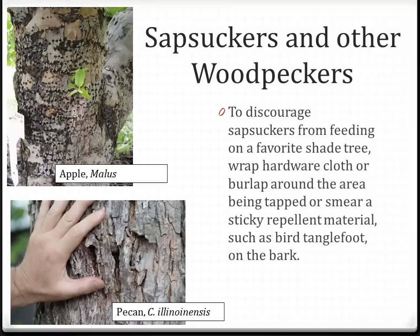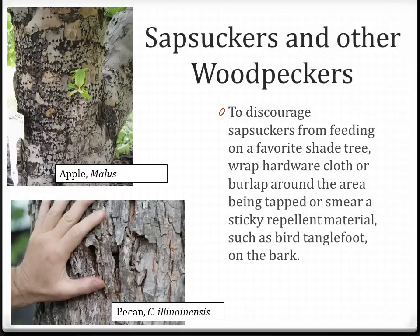Sap suckers and other woodpeckers can be a problem with trees. Sap suckers not only feed on insects under the bark but also on the cambial layer of the tree itself. A small amount of feeding the tree can usually heal from — as shown in the lower left picture with just two or three holes that have already healed. But in the upper left picture, the feeding is quite significant and can reduce the vigor of a tree if the sap suckers continue at this level. There's not a whole lot of control when talking about birds, other than to wrap hardware cloth or bird netting around the area they want to feed in to physically prevent them from reaching the tree.